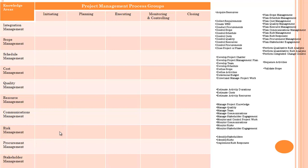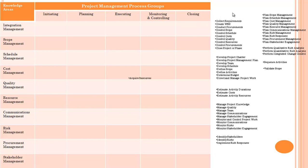Now we will try to arrange all these 49 processes in their process group and knowledge areas. First is acquire resource. Resource means it will go to resource management knowledge area, and acquire means something is happening, so it will go in executing. Acquire resource belongs to process group executing and knowledge area resource management.